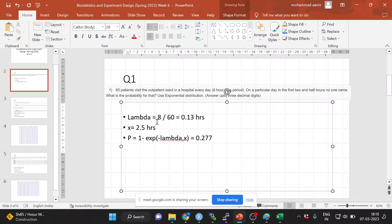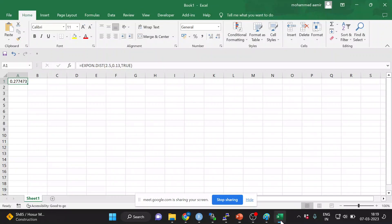Be very careful: m is the mean rate, that is 60 by 8, as the student said — that is correct. And lambda is 1 by that, which is 8 by 60. The Excel exponential distribution function takes x as 2.5 hours — that's your random variable — and 0.13 as your lambda. You calculate the cumulative distribution as TRUE, which computes the expression 1 minus e to the power of minus lambda x. That gives you 0.277.